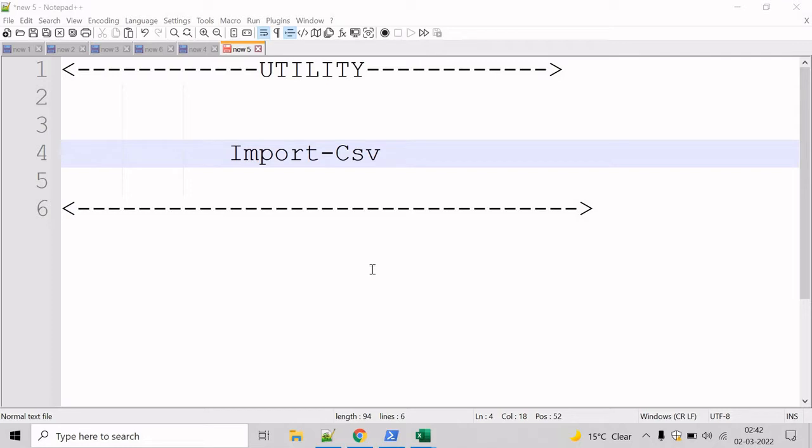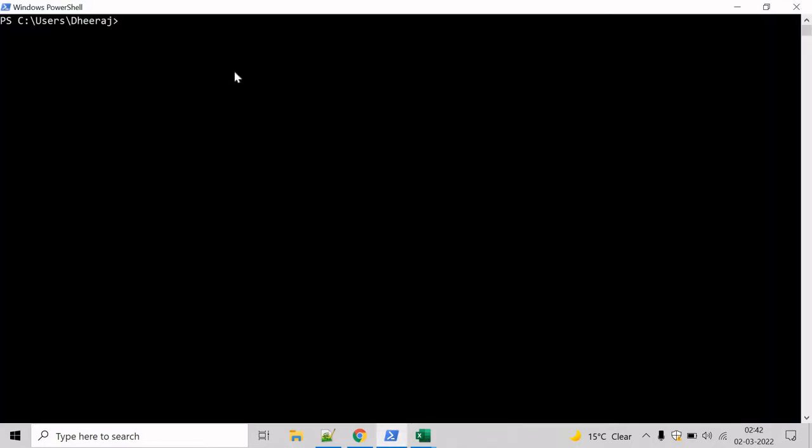So let's go to the PowerShell command prompt and see an example. If you want to see the parameters of Import-CSV cmdlet, we can take help of the Get-Help cmdlet. So mention Get-Help and write Import-CSV. Hit enter.